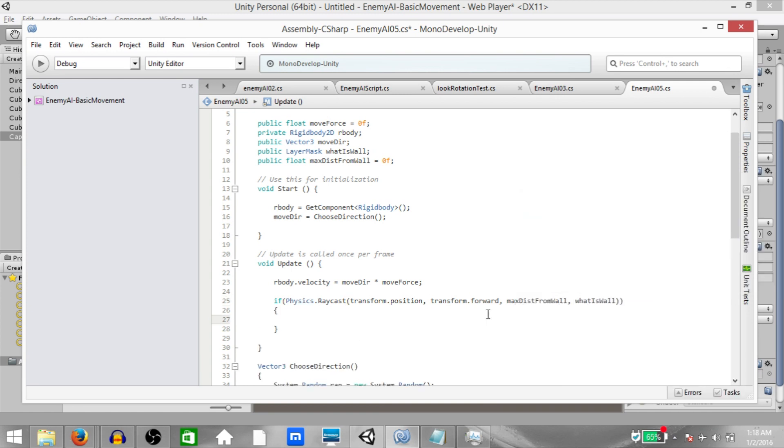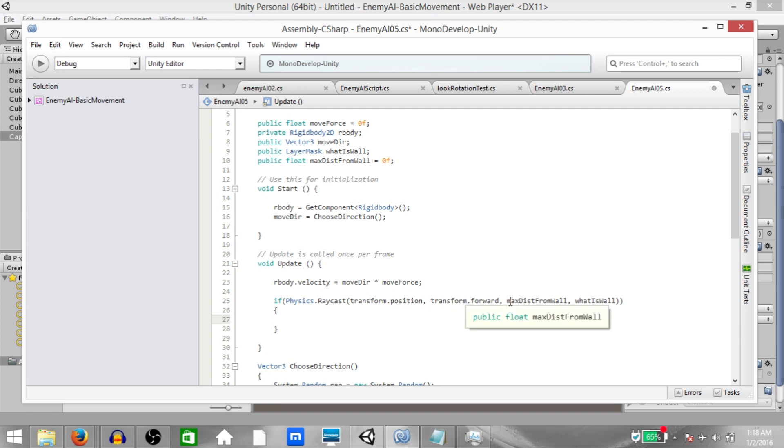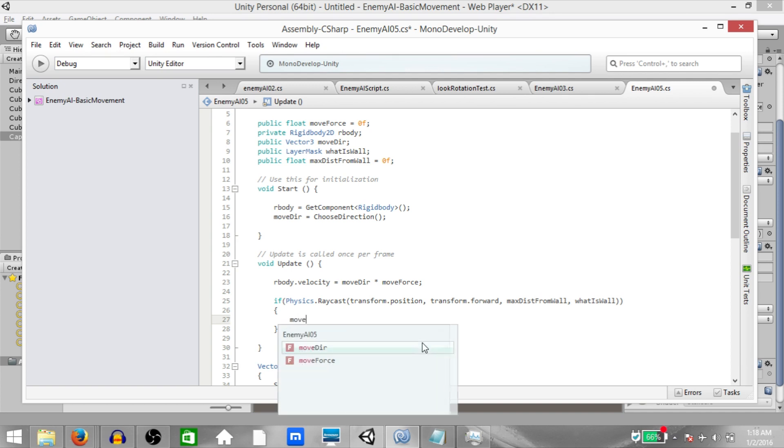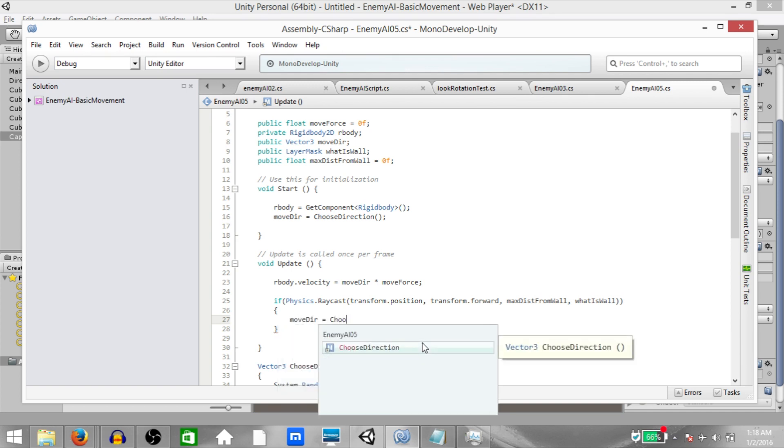So what's happening here is a ray is going to be cast from the player's position in the player's forward direction, and the length of the ray is only going to be whatever distance we specify in this variable. And it's only going to return true if the object that the ray hits is under whatever layer we specify in this layer mask. So if it is true that means our enemy has reached a wall, which means that the enemy should now change its direction. So moveDirection equals chooseDirection.